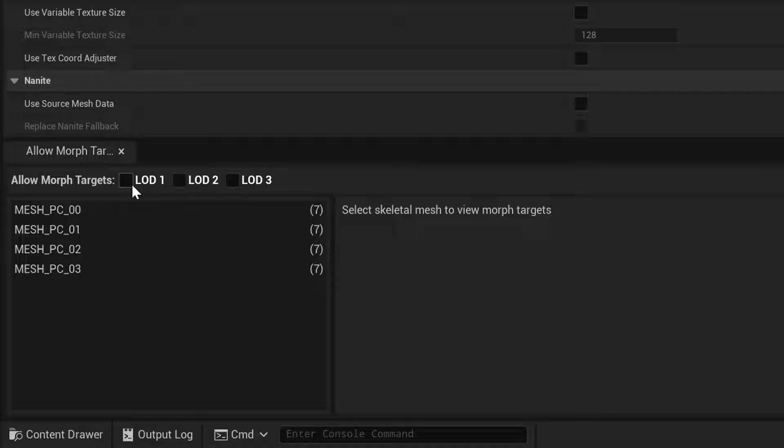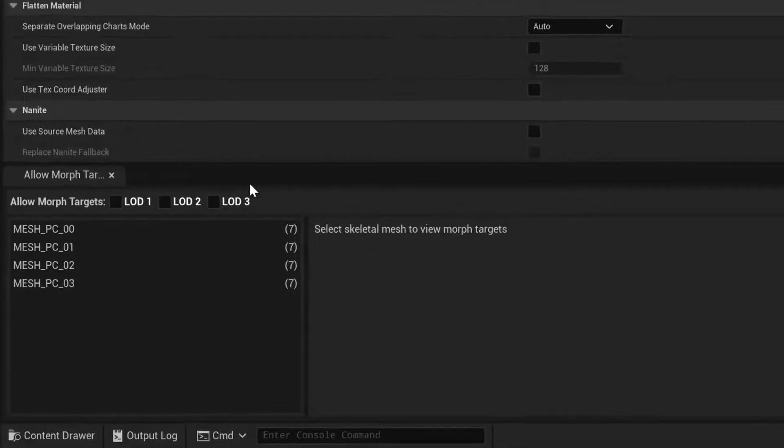What we want to do is keep all Morph Targets for LOD 1, some for LOD 2, and none for LOD 3.